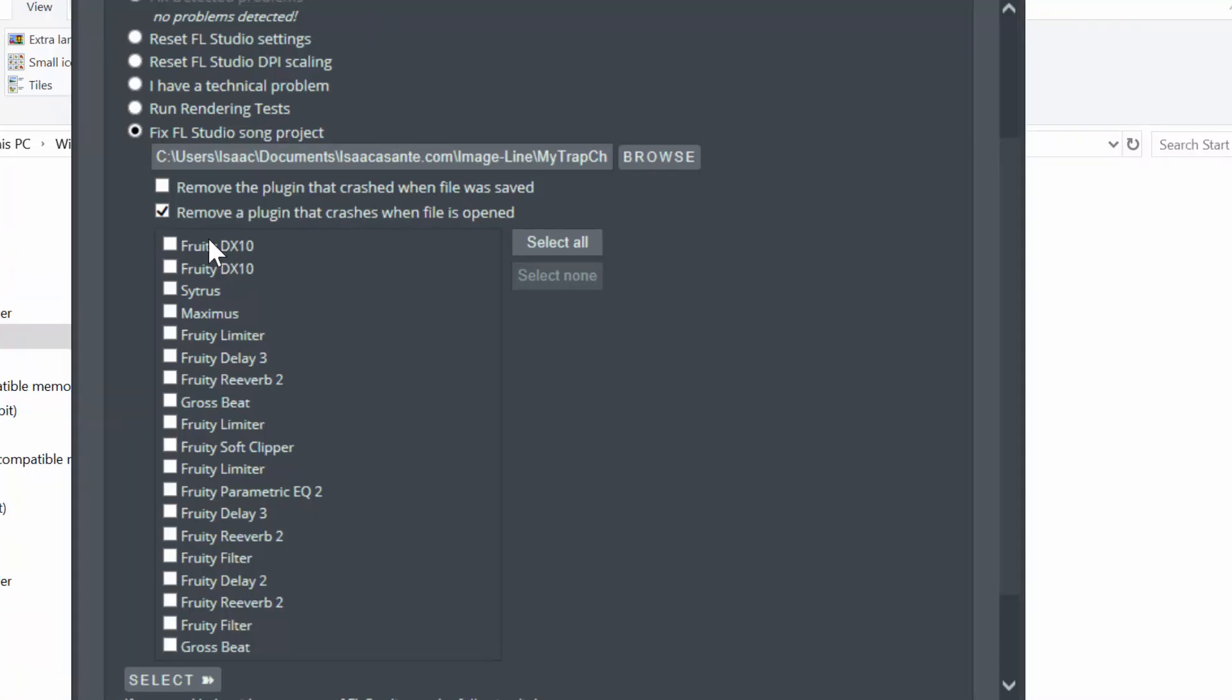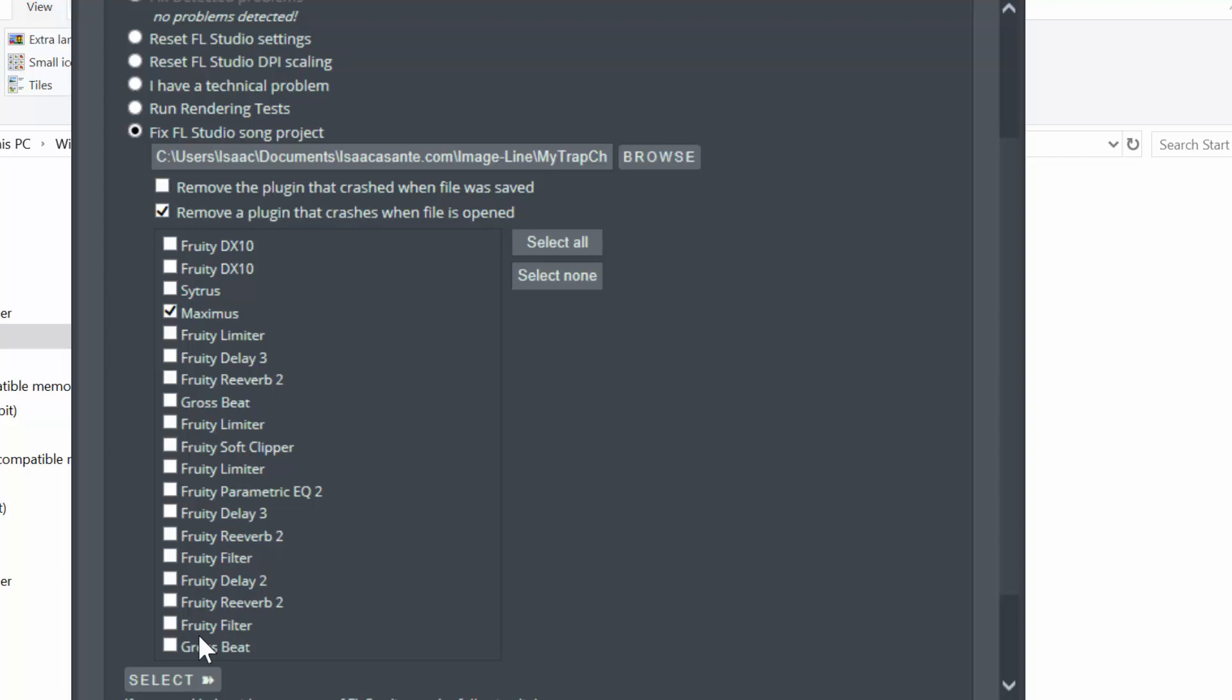So you can see the duplicates here, that is because different mixer tracks have these VSTs. So they're going to appear no matter how many times you have them inside your FLP. So let's say Maximus caused an issue, and I'm selecting Maximus here because there's only one instance of Maximus, so it will be easy for you to understand what I'm going to demonstrate next.